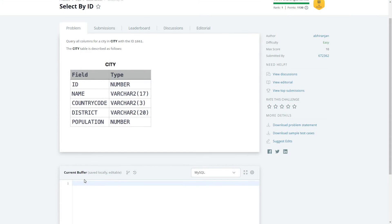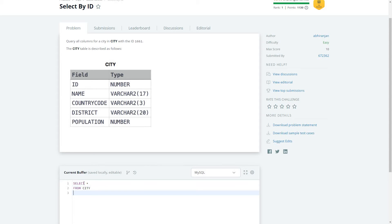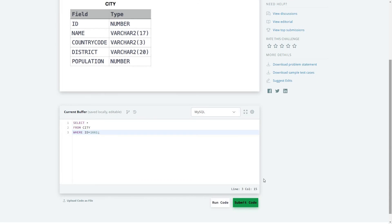We'll select all columns, so it will be SELECT * FROM city WHERE ID is equal to 1661. Since ID is a numeric value, we are not putting it inside a string. Let's submit the code.